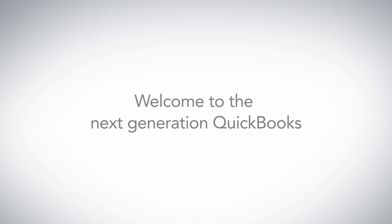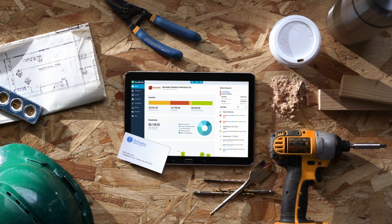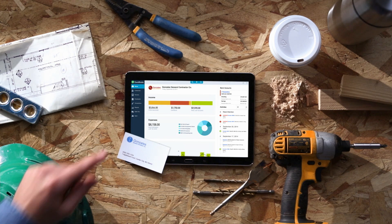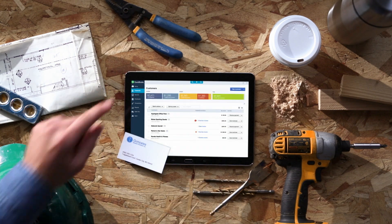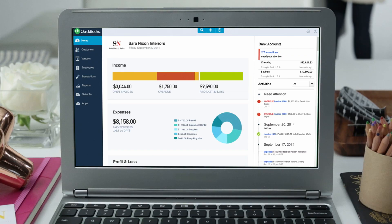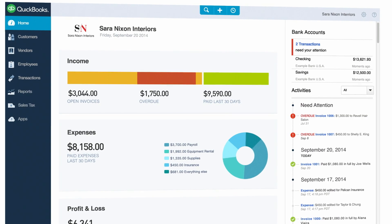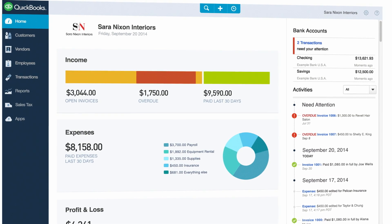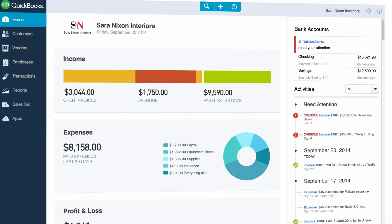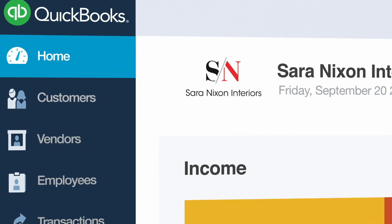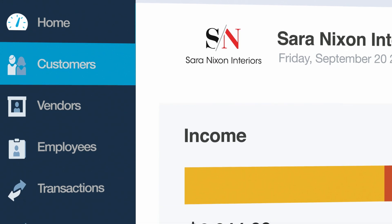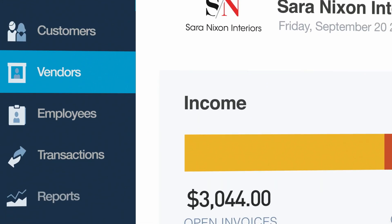Welcome to the next generation QuickBooks. We streamlined QuickBooks so you can get key tasks done faster. Let us show you how to get around so you can be up and running in no time. Let's start with the new QuickBooks homepage. From here, you can easily access all the key features in QuickBooks.